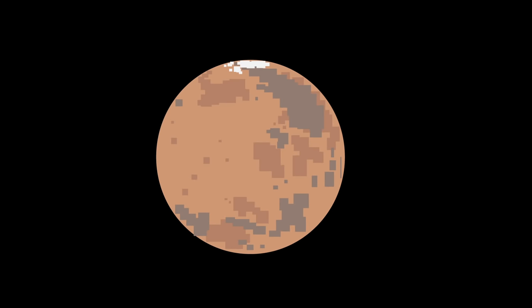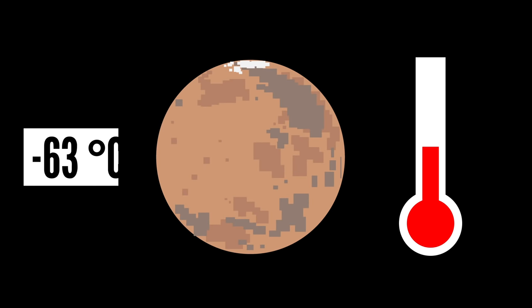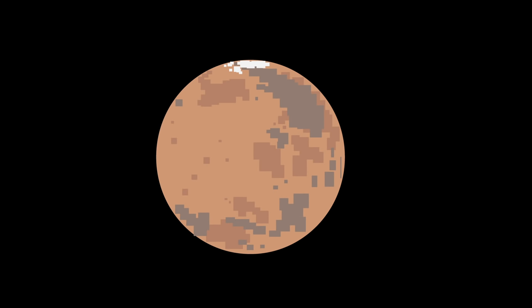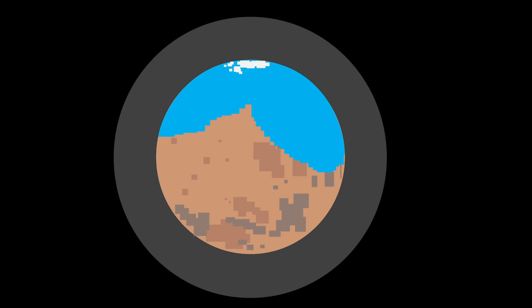Nowadays, Mars is a cold, dry, and dusty planet with temperatures averaging around negative 63 degrees Celsius. But it wasn't always like that. In fact, billions of years ago, it's thought that Mars had rivers, and lakes, and potentially even oceans. It was warmer back then too, and had a much thicker atmosphere than it has today. But what caused that change?